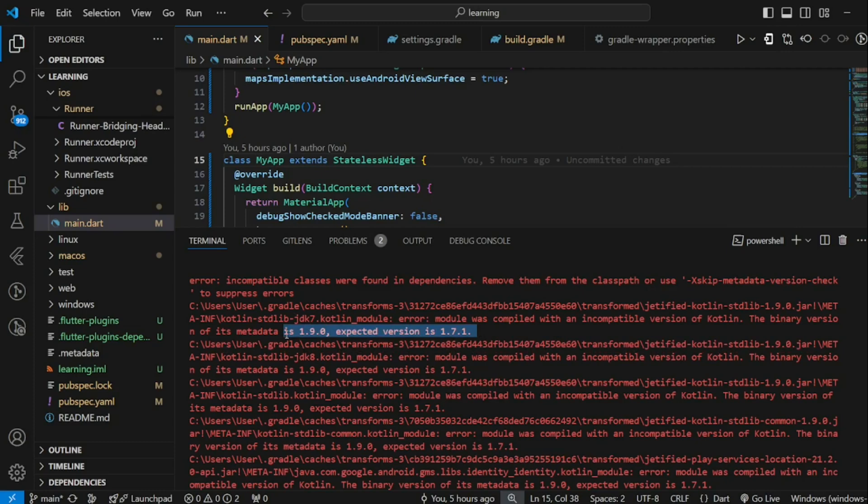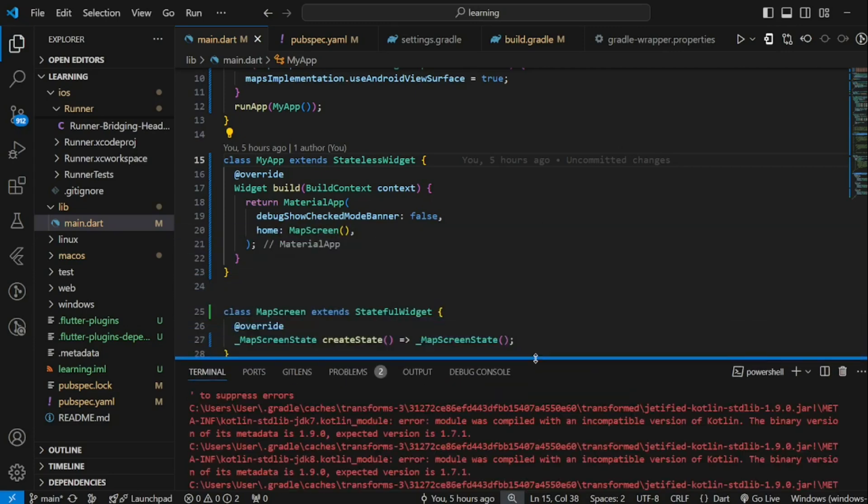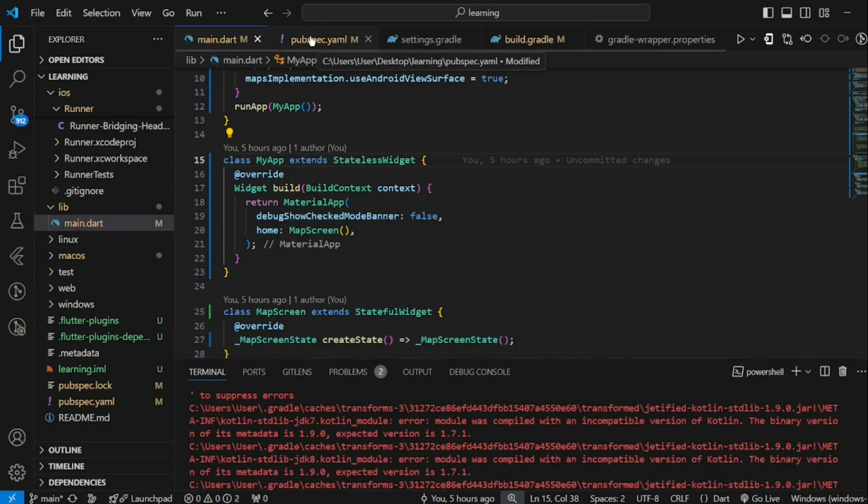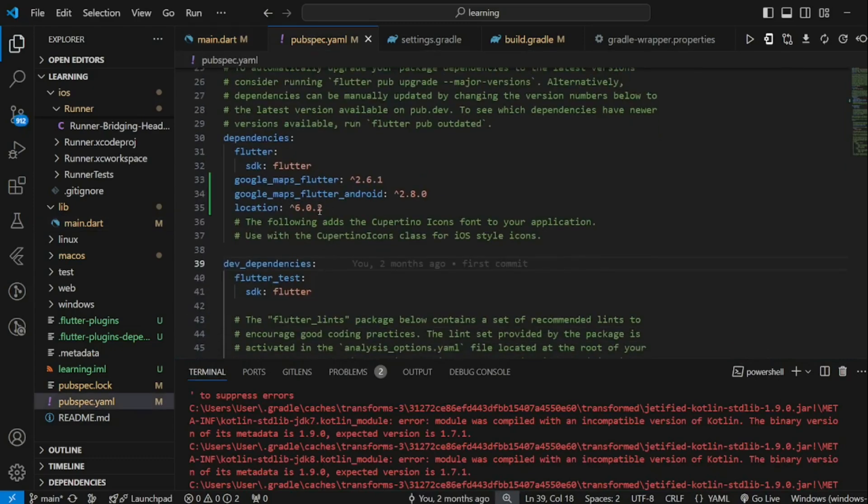This means that some part of our application requires version 1.9.0, while our Flutter project uses version 1.7.1. After I looked through my code, I found out that my Flutter project uses a package called location.